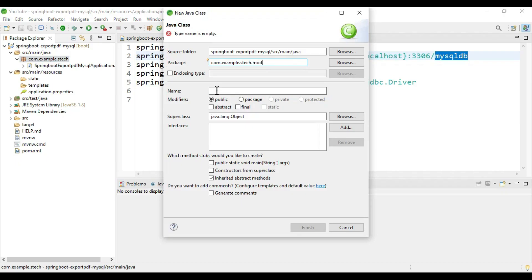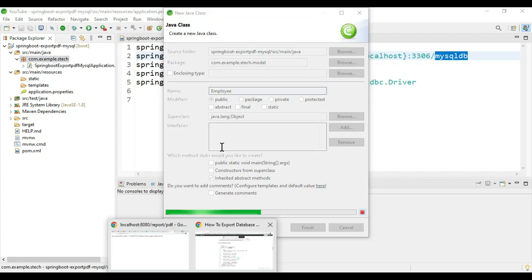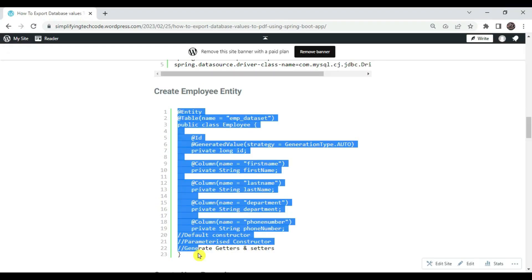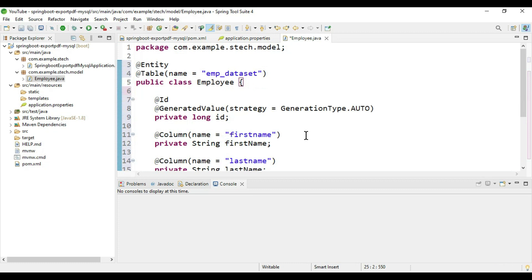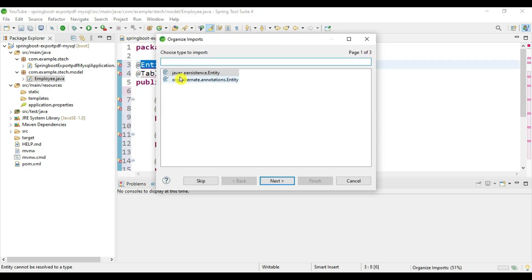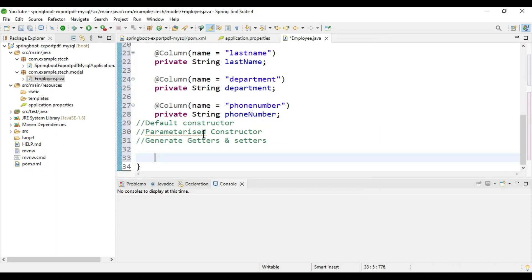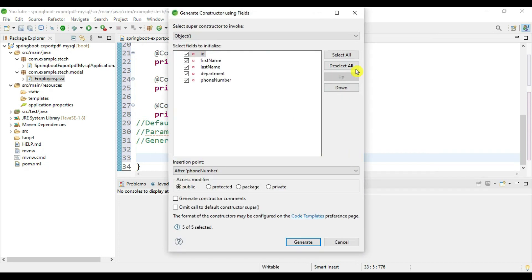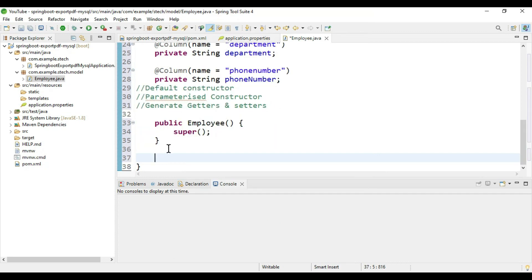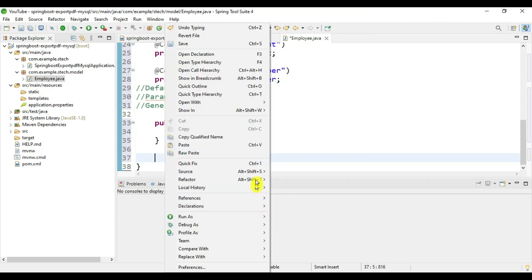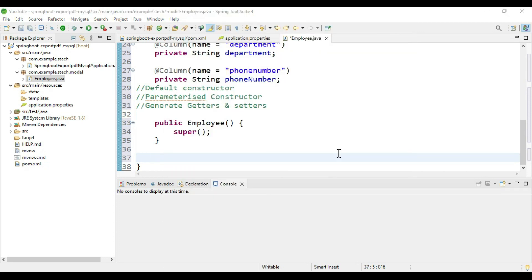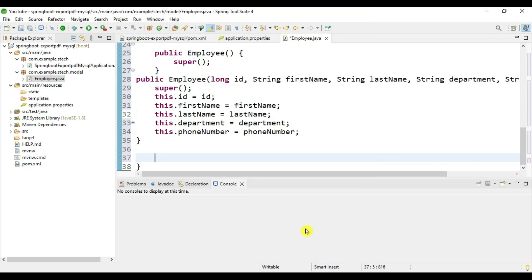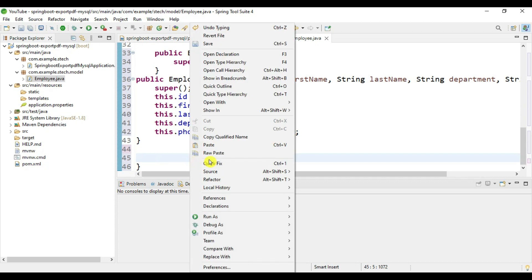Now start creating the entity class. Create a package named model and paste in the Employee entity content. Use Ctrl+Shift+O to import the packages. We need to select javax.persistence Entity, Table, and Id. We need to add some constructors and getters/setters. Right-click and go to Source, then Constructor Using Fields — deselect all and generate for the default constructor. Then go to Source again, Constructor with Fields, select all and generate for the parameterized constructor.